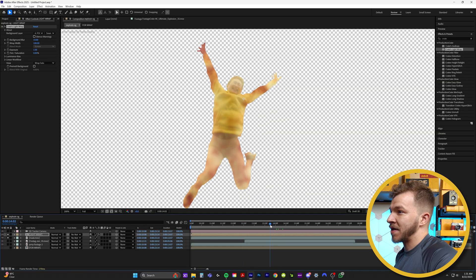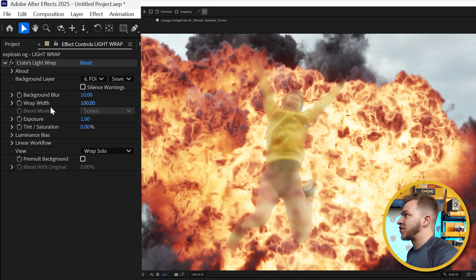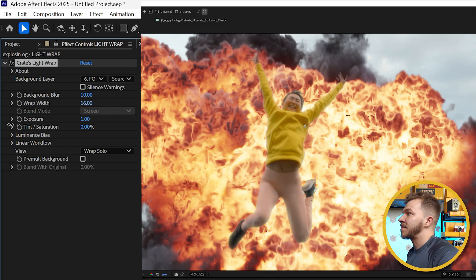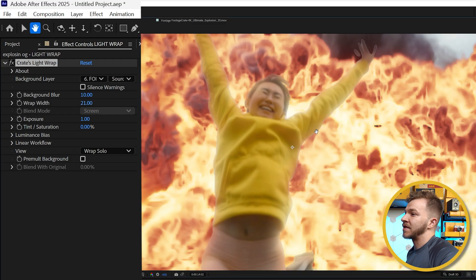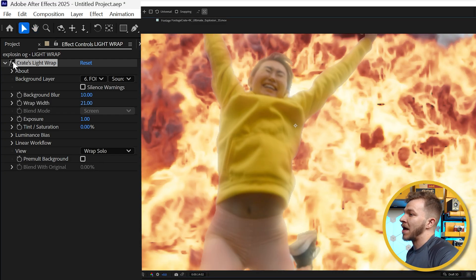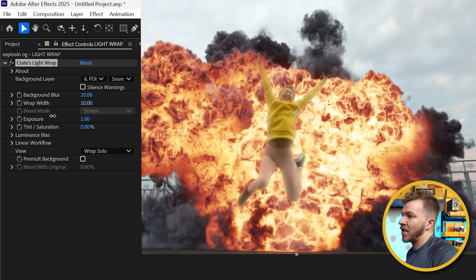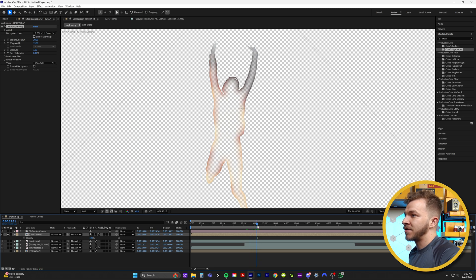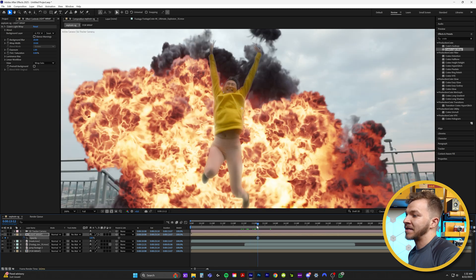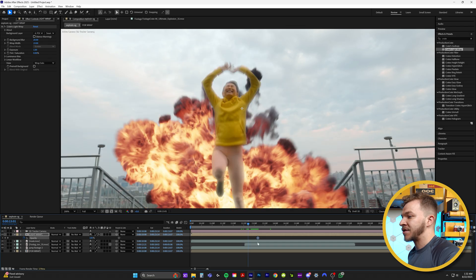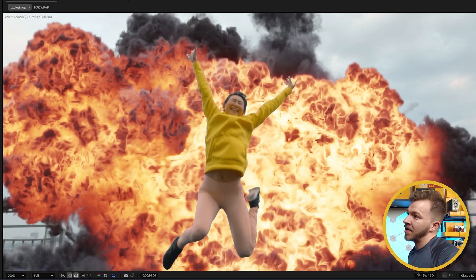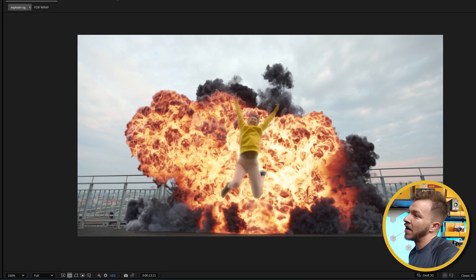In the View dropdown, instead of Final Composite, select Wrap Solo so this layer is just the light wrap. You have the girl and then the light wrap on top of her. Change the Wrap Width from 100 to something like 20, and set Background Blur to maybe 20. Especially looking at her torso, this is with the light wrap versus without it — it's blending the pixels from the explosion onto her body. Create a keyframe at 100 opacity when the explosion is bright, and before the explosion starts set opacity to zero, so the light wrap slowly comes on. This is with the light wrap — this is without it. It just blends it in so well.